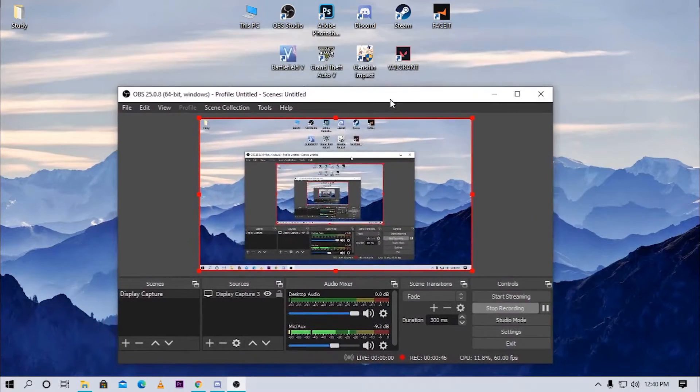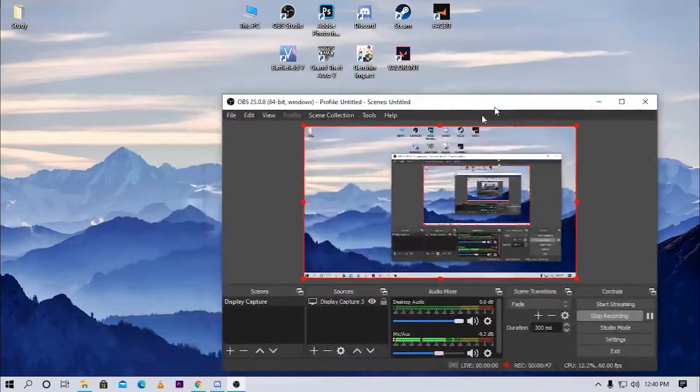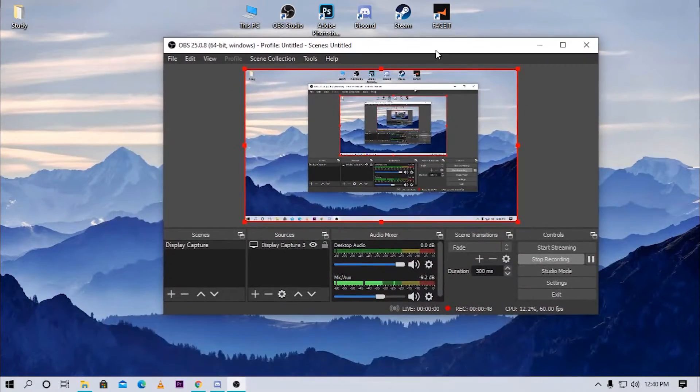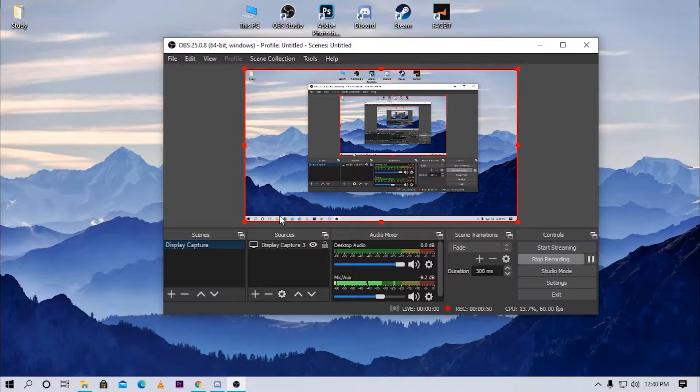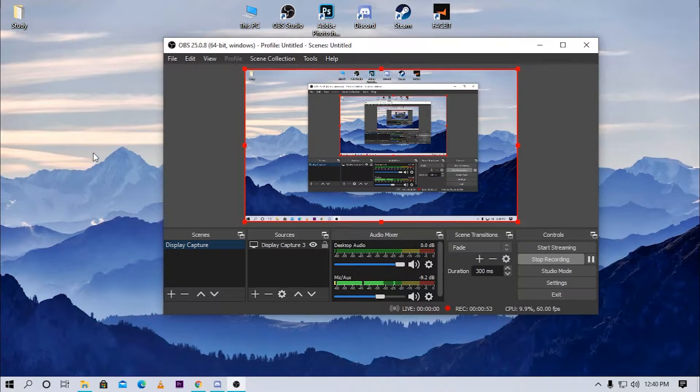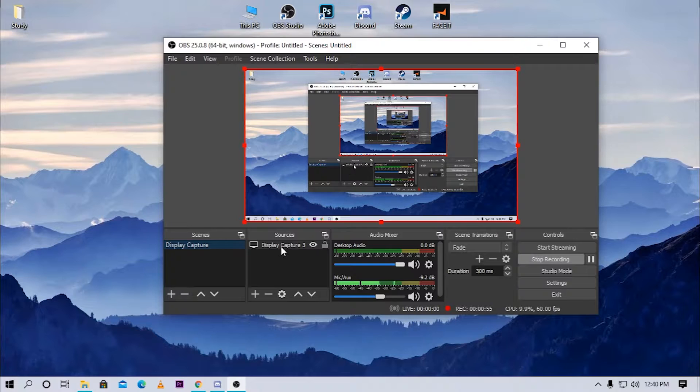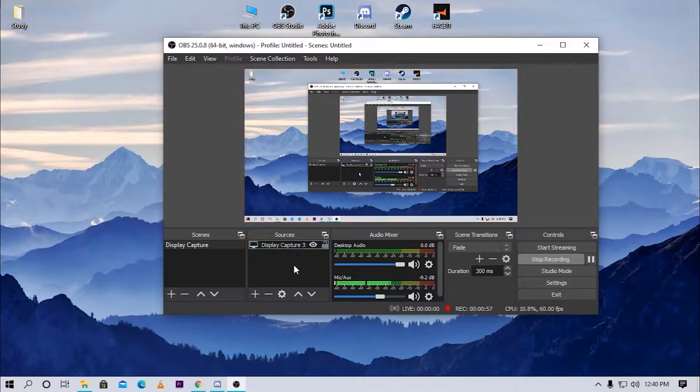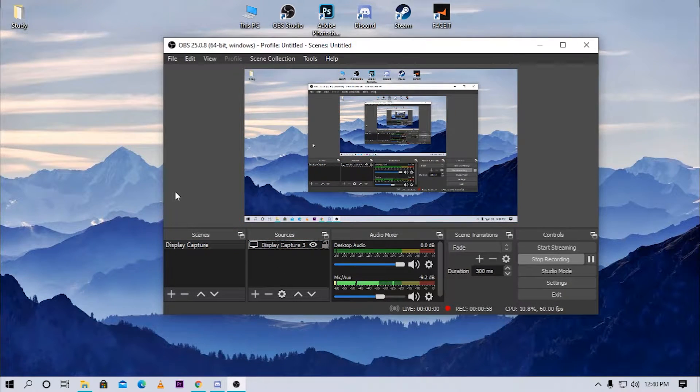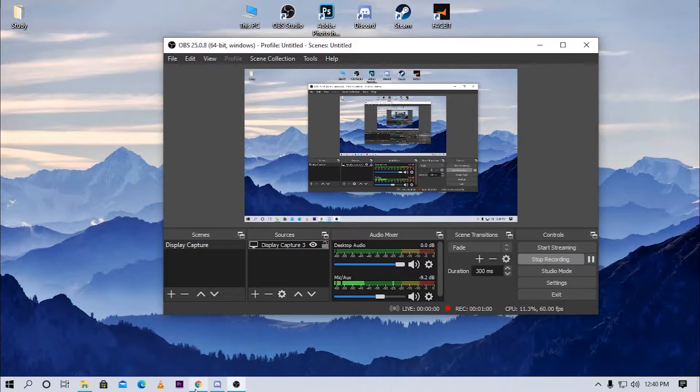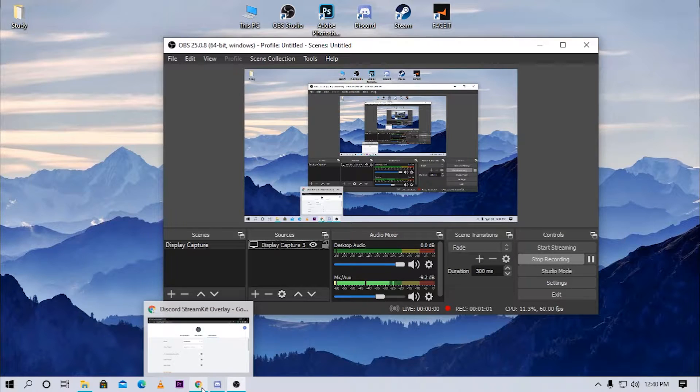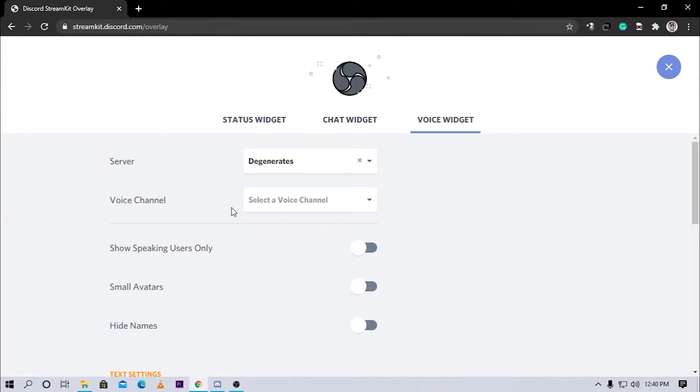As you can see I have opened OBS and I've started recording already. I have only one scene open, so if I make any changes to it you're gonna see it in my video. I'm gonna use this to show you guys how I add the Discord overlay.